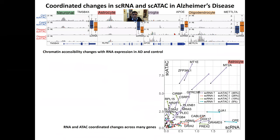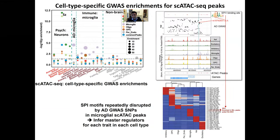Using single cells, we can also go back to the DNA accessibility information and start relating the transcriptional information with the epigenomic information. We see genes changing in disease in their expression and also changing in their single-cell accessibility for each of the cell types. We can also look at coordinated changes between different cell types and between different genes, both in transcription and in accessibility, and look for genes that are coordinated.